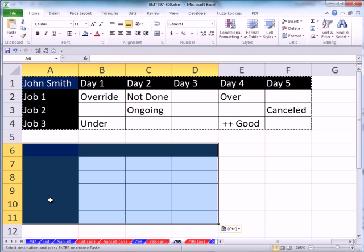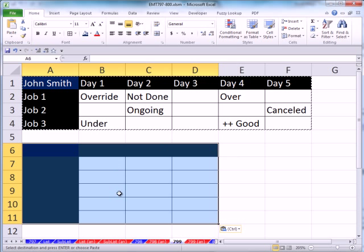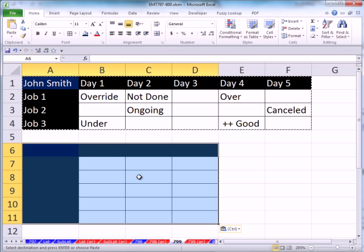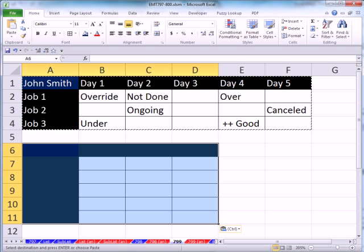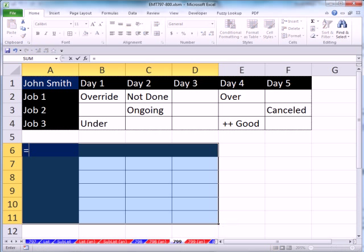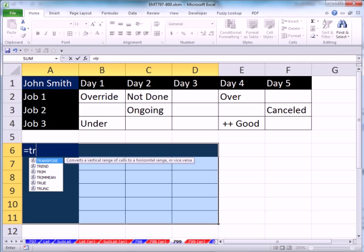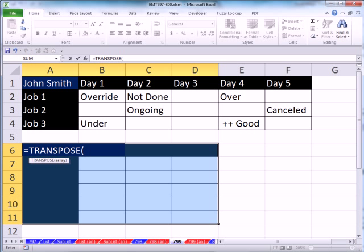Well, when I Transpose Formats, it automatically highlights it for me. If you didn't transpose the formats, then you'd have to select this range.